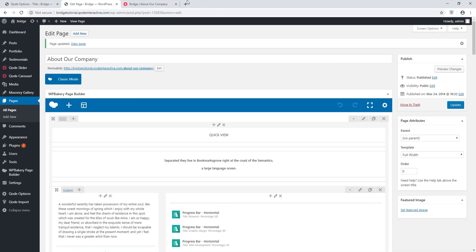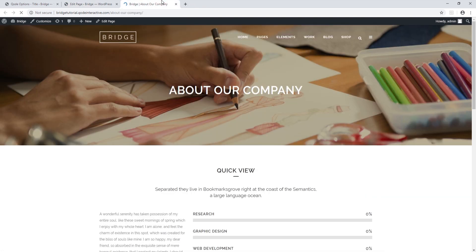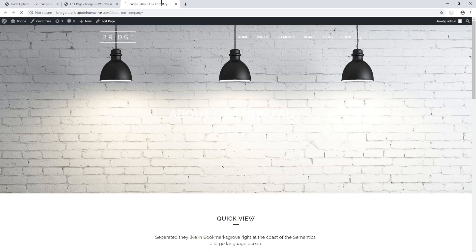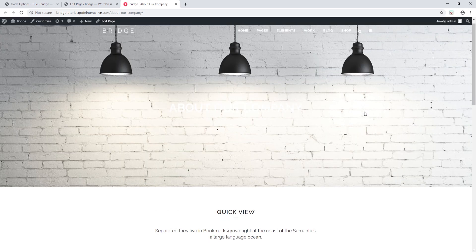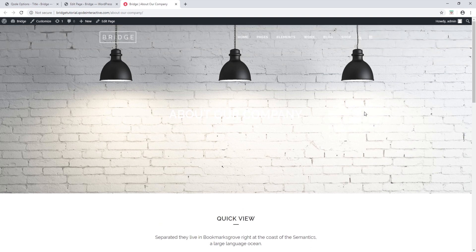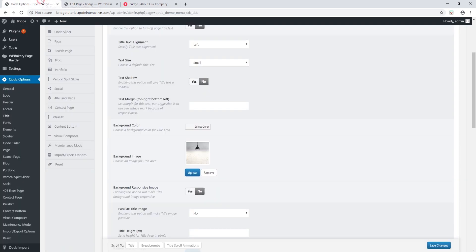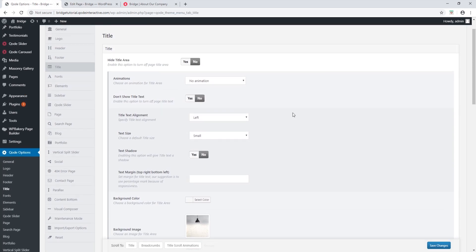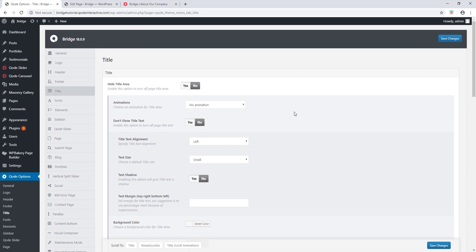Let's refresh the page. As we can see, the title image has now changed, so this page is inheriting the global title image setting. As a general guideline when designing your site, it's good practice to navigate to code options and set up your site settings there first.